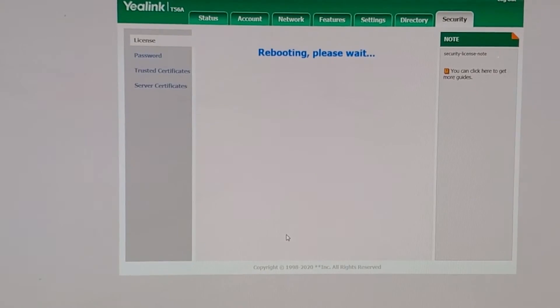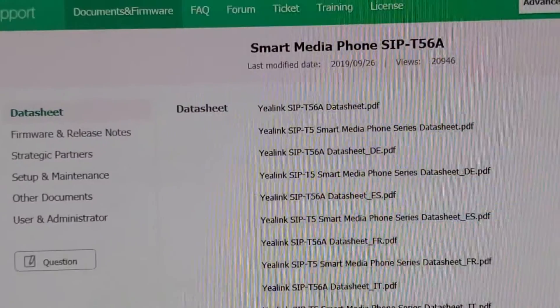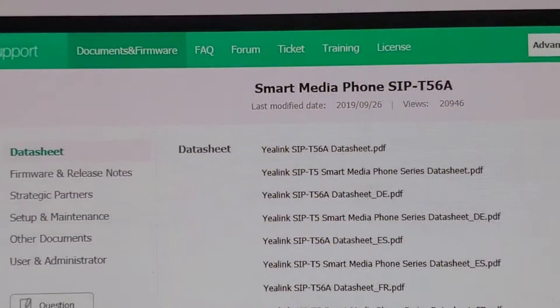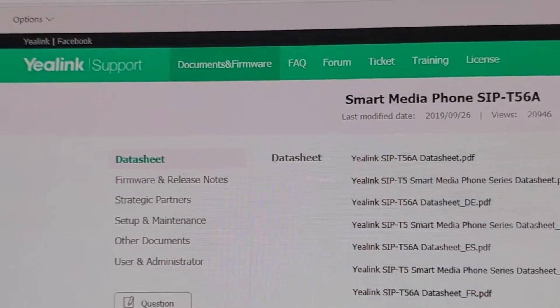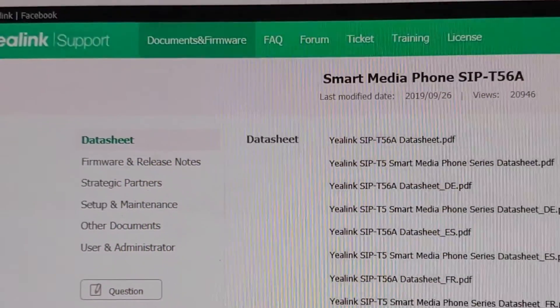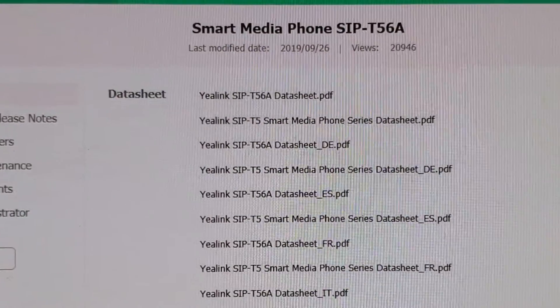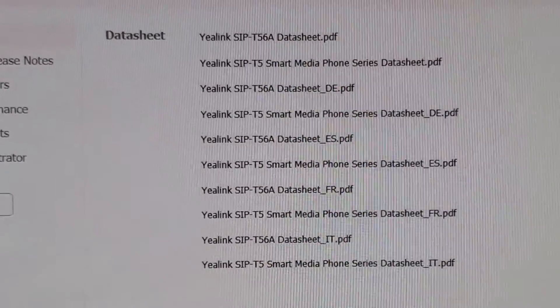Alright, we go to Yealink support, download the SIP version, latest version 58.830.15 ROM.